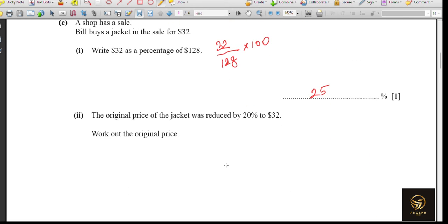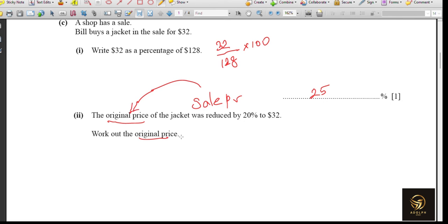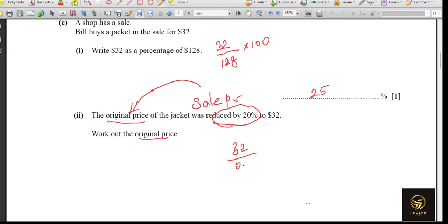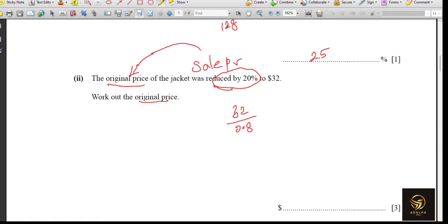The next part: the original price of the jacket was reduced by 20% to $32. We need to find the original price. This is a backward calculation. The sale price is derived from the original price. Since it was reduced by 20%, the sale price represents 80%, written as 0.8. So 32 divided by 0.8 gives $40, which is the original price.